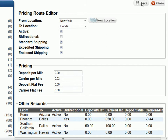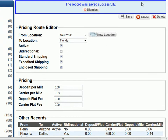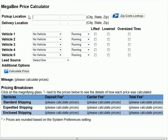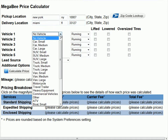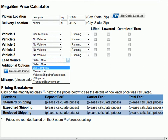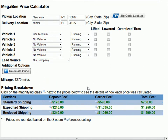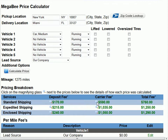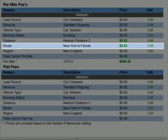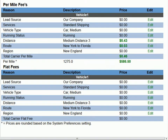We have now created a new route. Let's go try it out in our pricing calculator to make sure it's working like we expect. We will create a quote from New York, New York to Miami, Florida. Select a vehicle and click calculate price. Now let's click on the magnifying glass and you can see our route has added three cents per mile to the carrier fee. It's that simple.